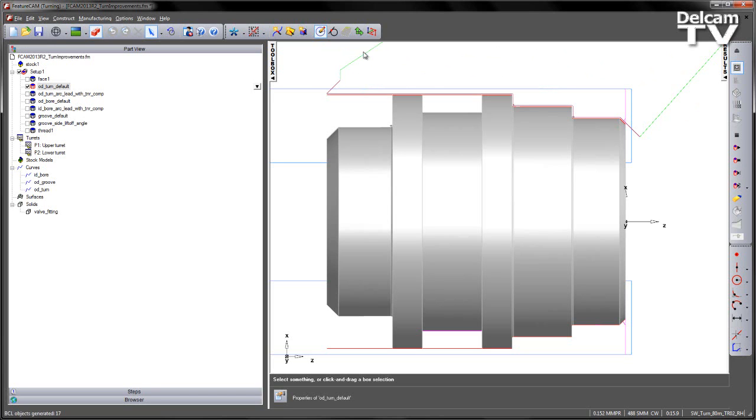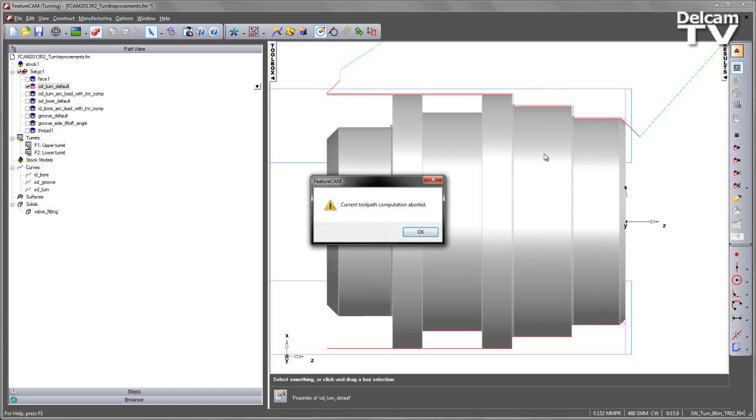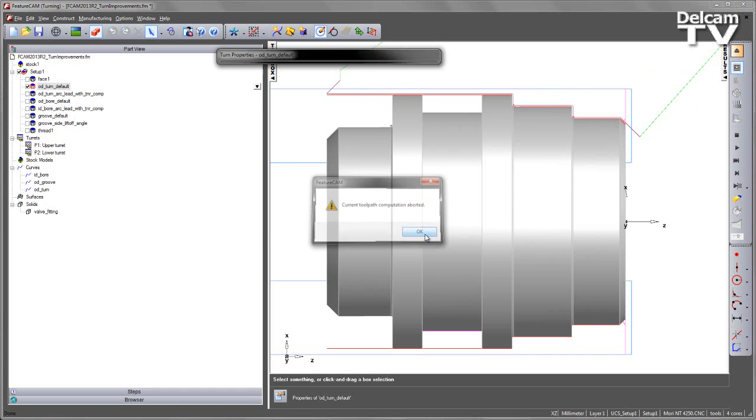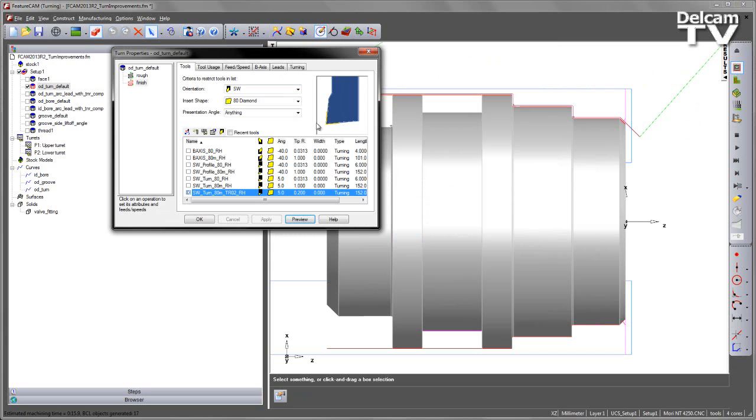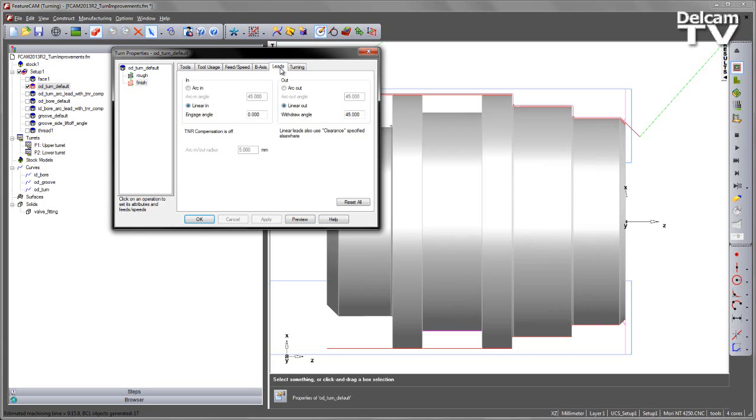However, in FeatureCam 2013 R2, we've now added more control for this lead-in operation. You'll note that we have a new tab called Leads that's appeared for finishing operations. I can select this option, and you'll notice I get control of both the lead-in and the lead-out.